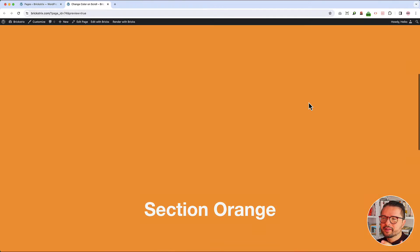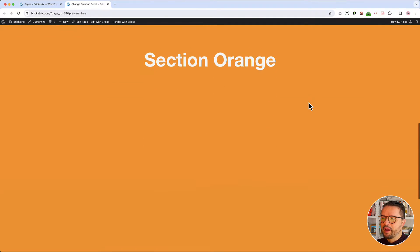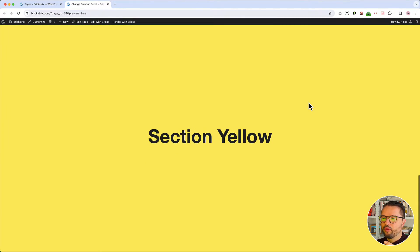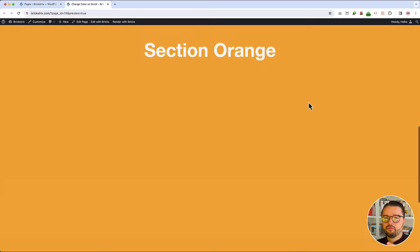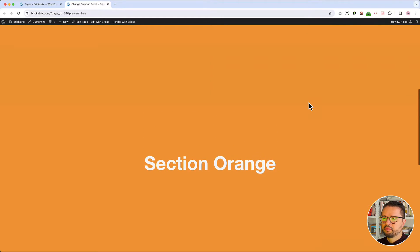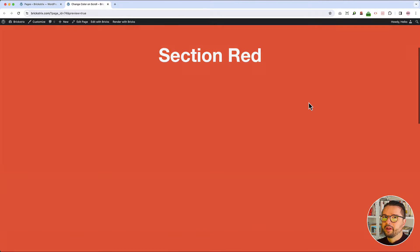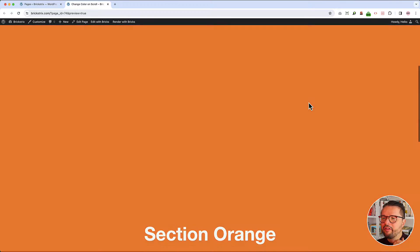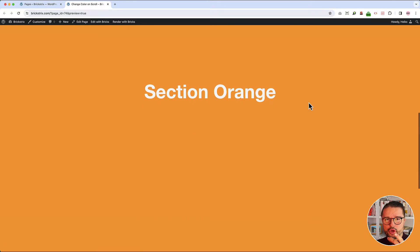How is it possible to make such a smooth background color changing effect on a website with BricksBuilder? Well, it's not a problem. If you got 5 minutes, I show you how.